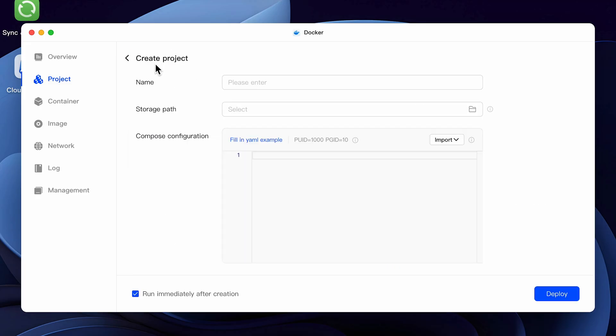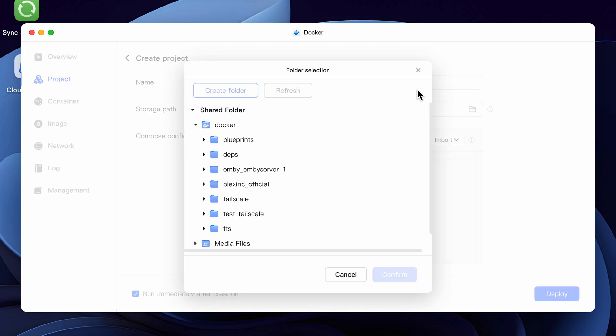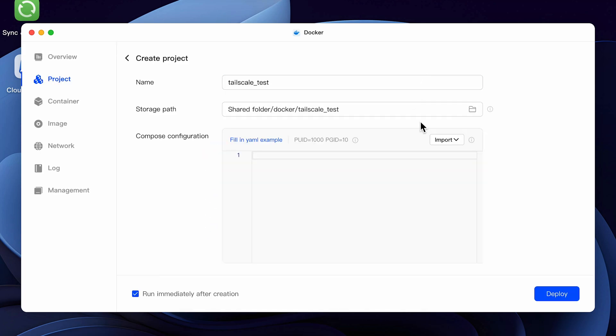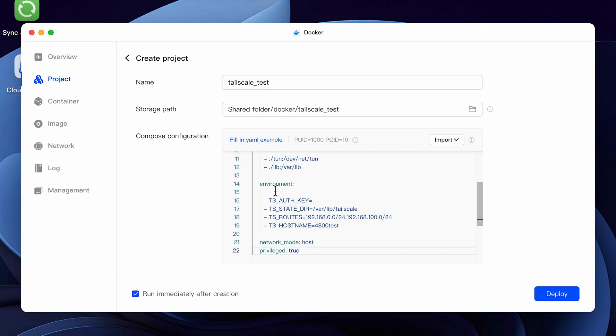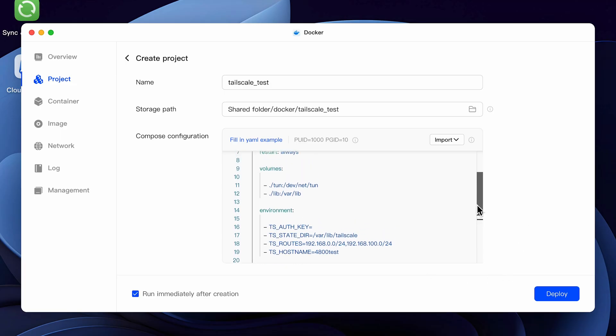Give the project a name such as Tailscale, or in my case, Tailscale_test, as I already have a Tailscale Docker running. Click on the folder icon in the storage path and just close the box. It will automatically populate the correct folder based on the name that you chose. Now copy and paste the script that I included in the video description, as it will be our starting point.